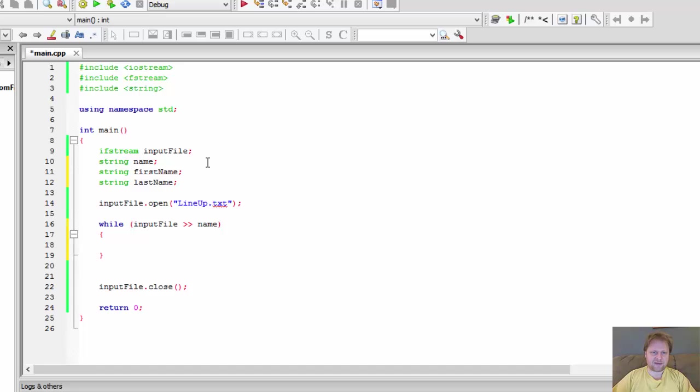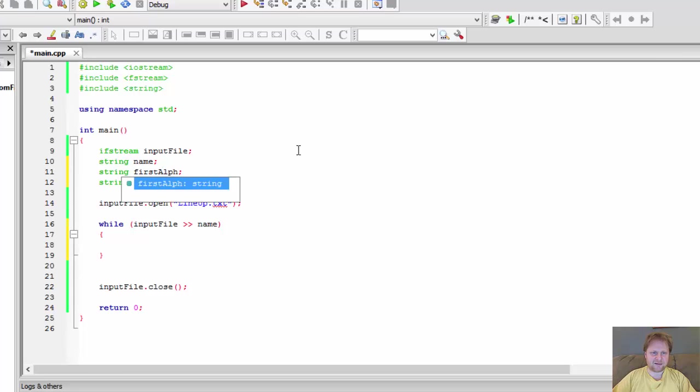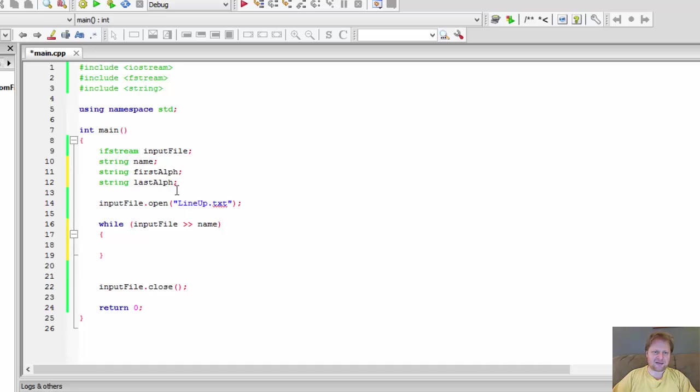It will be the first name by the alphabet and string last name. These are not first name and last name, like, of a person, but this is like a first name in alphabet. Actually, let me call it something else then. First alphabet and last. First, just so it's not confusing that I'm talking about first and last name of the same person.